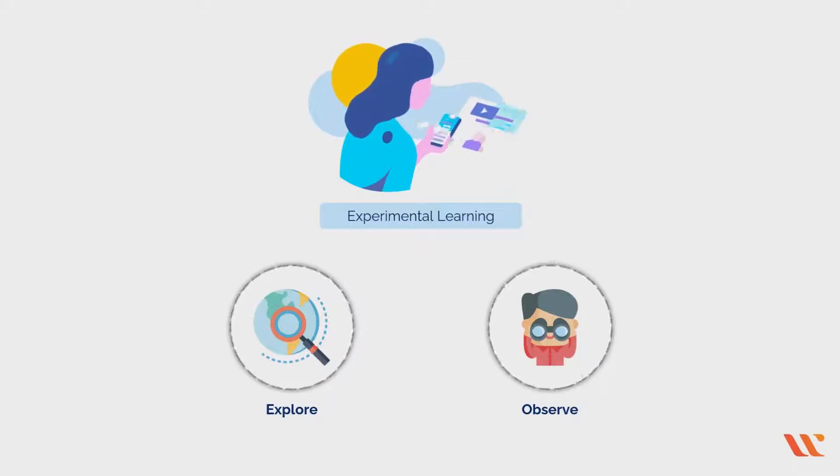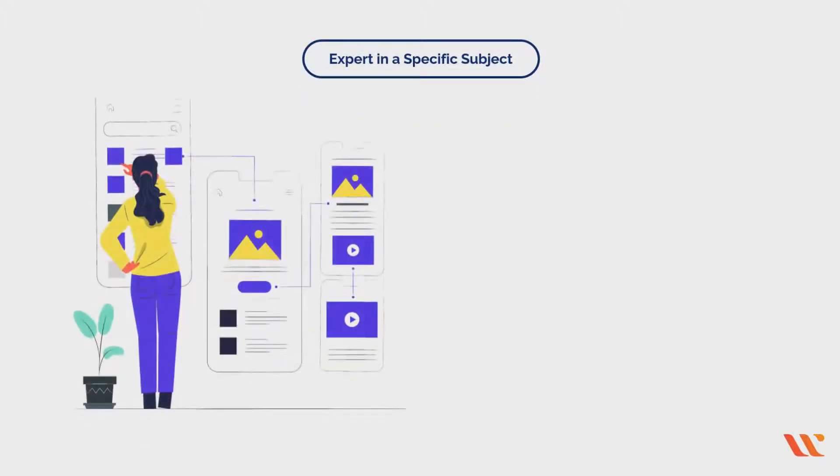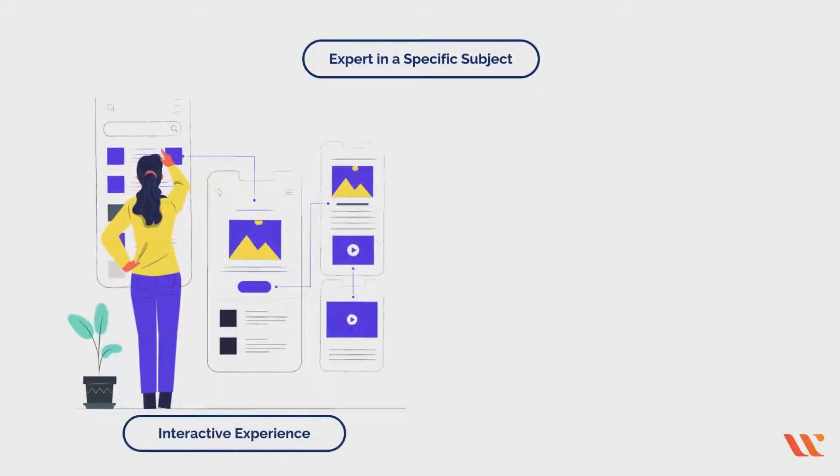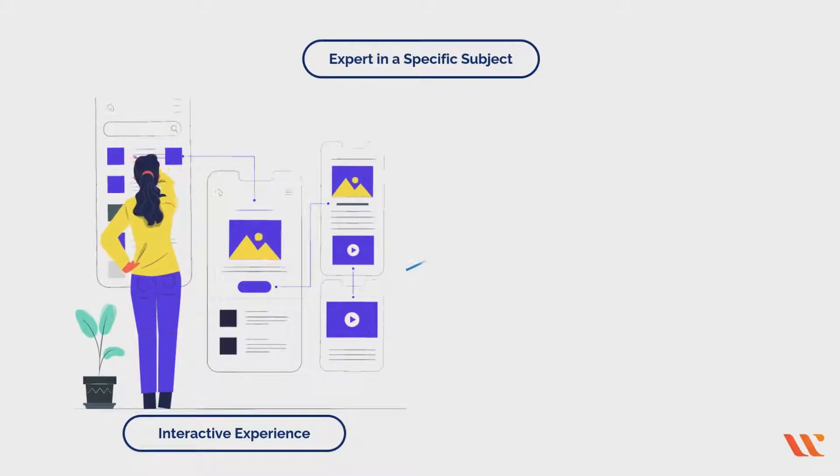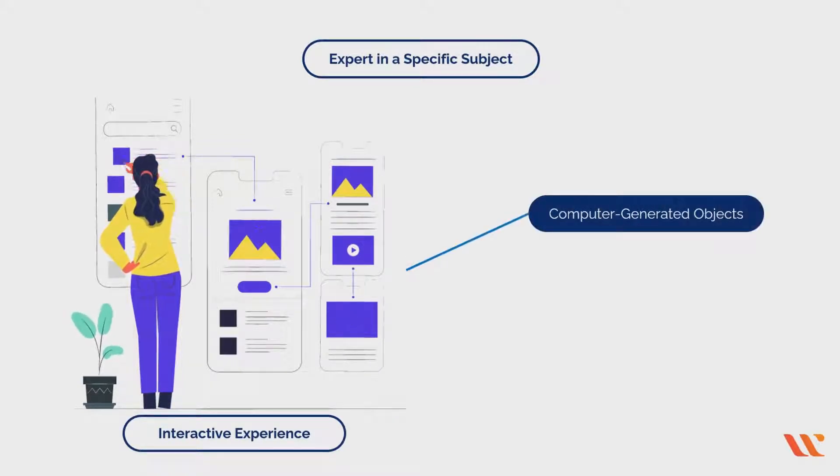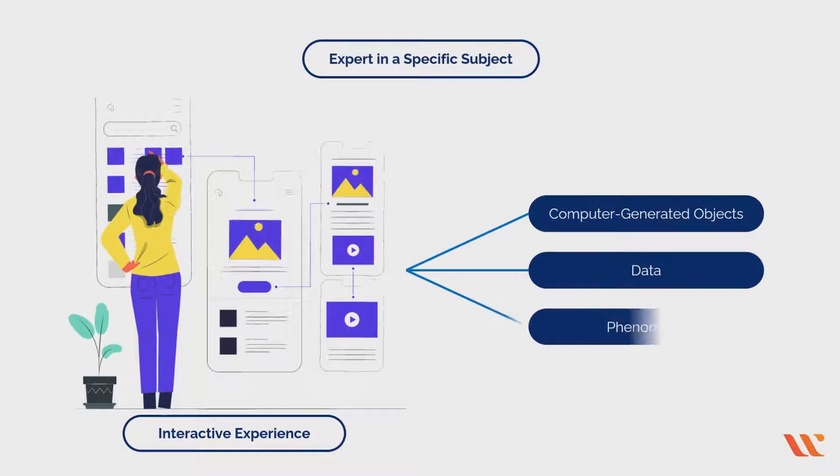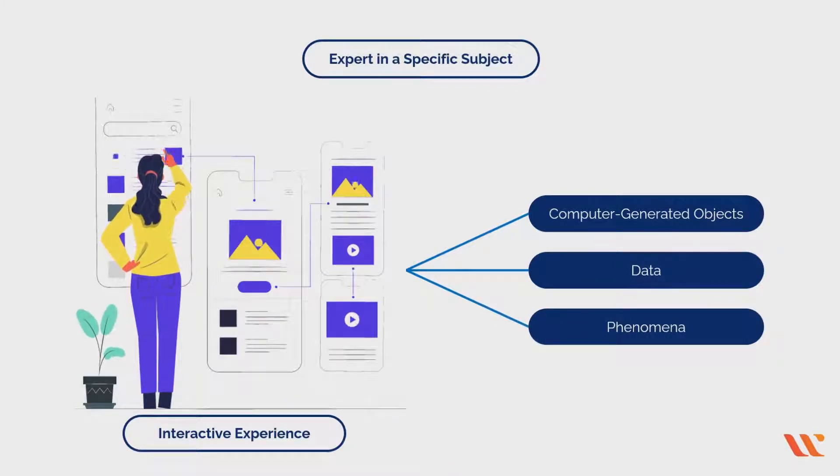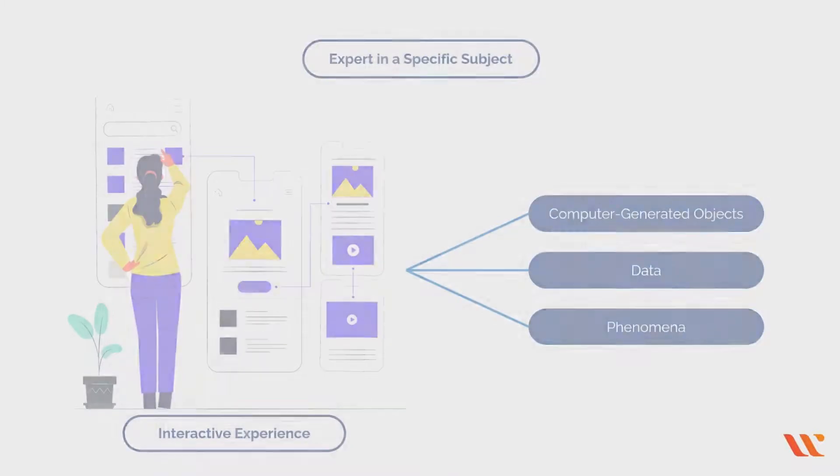It is facilitated by an expert in a specific subject. A virtual lab is an interactive experience in which you can see and handle computer-generated objects, data, or phenomena to achieve laboratory learning objectives.